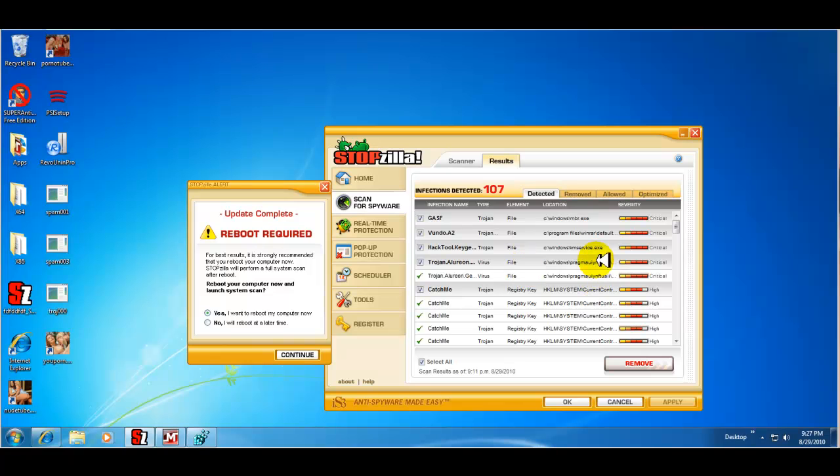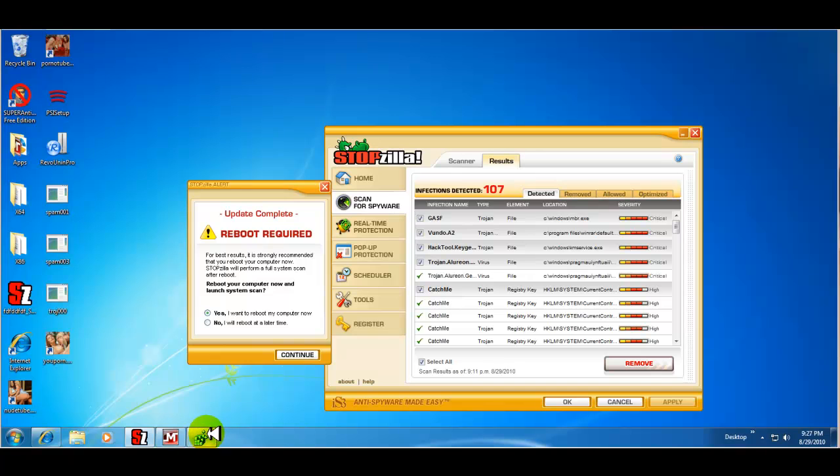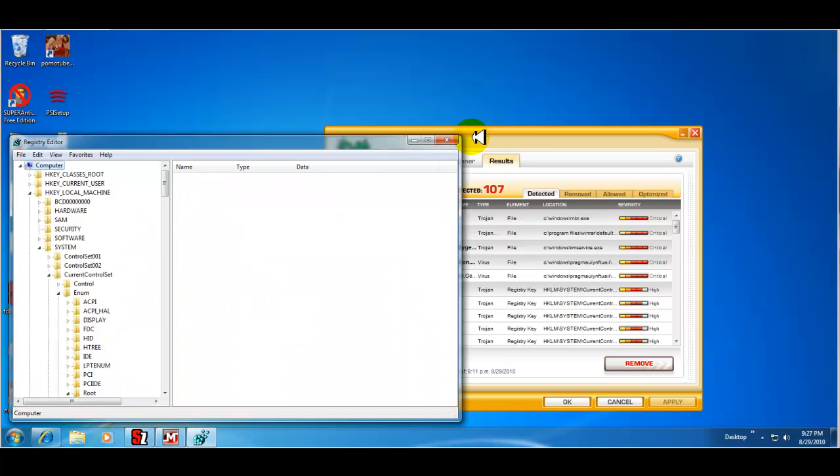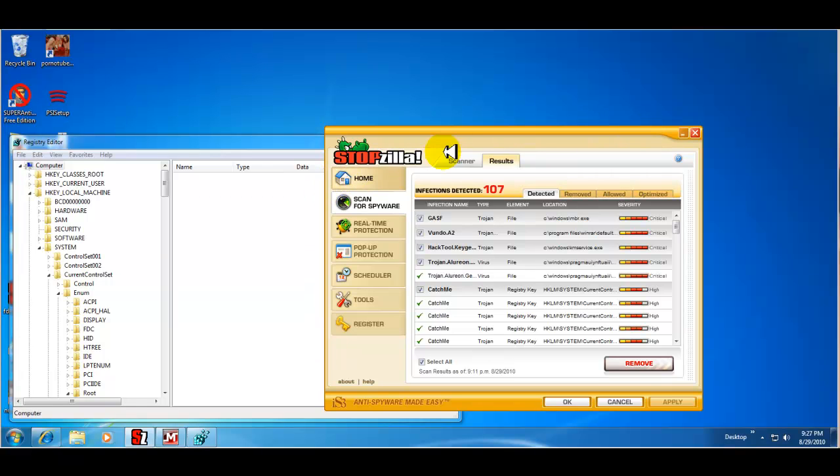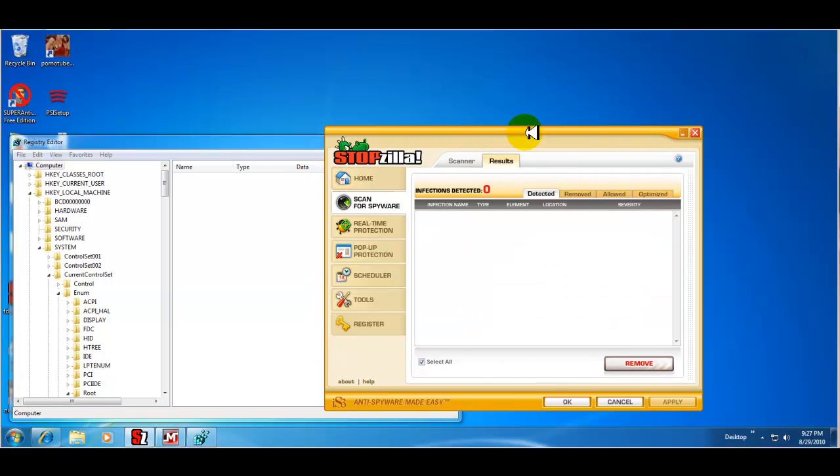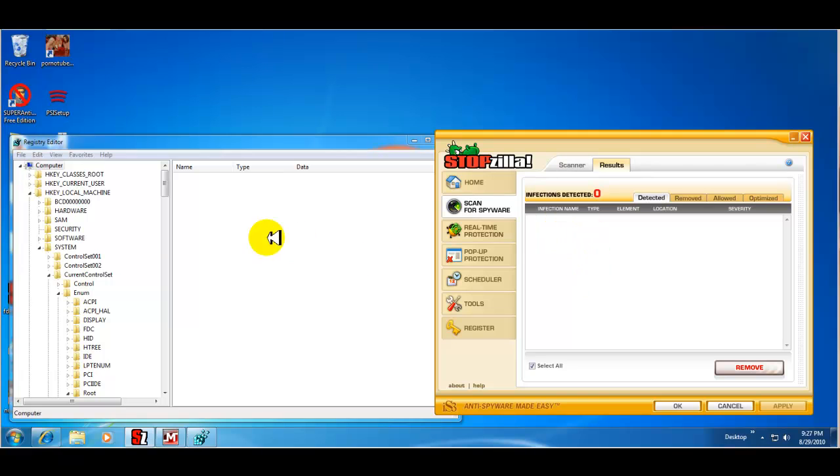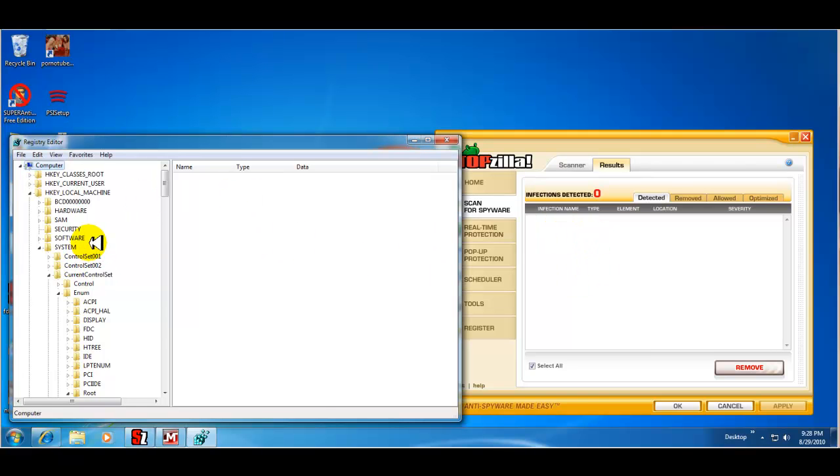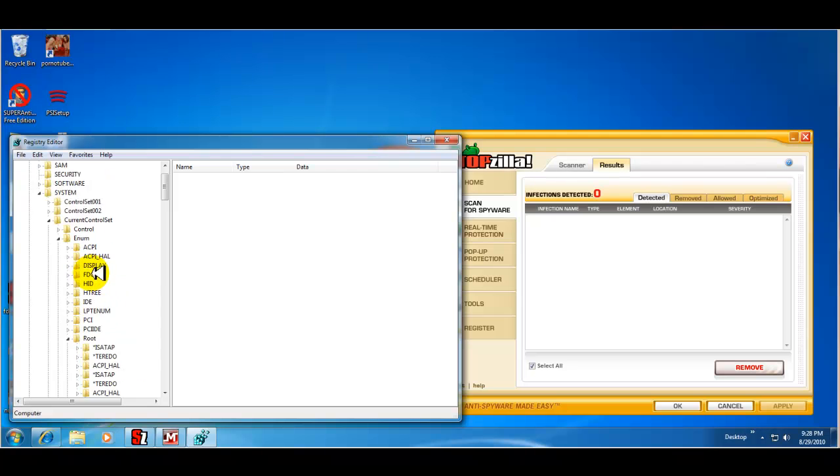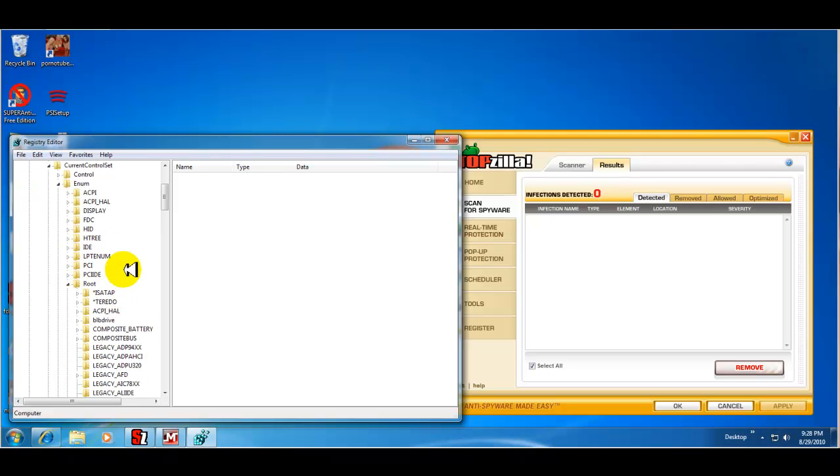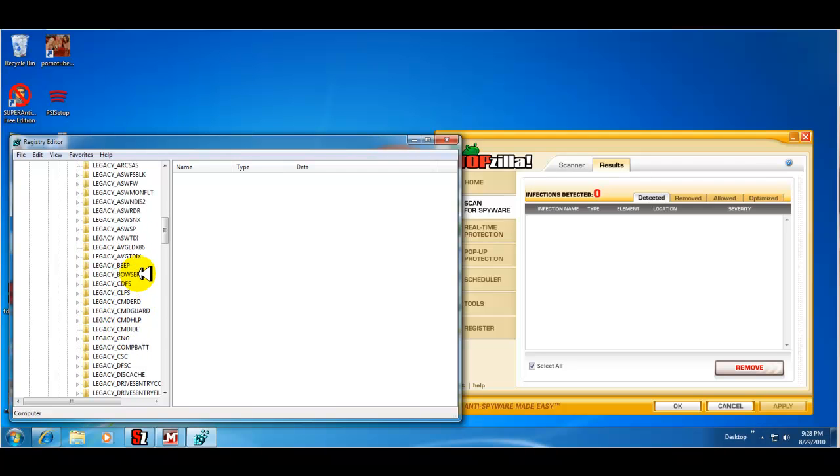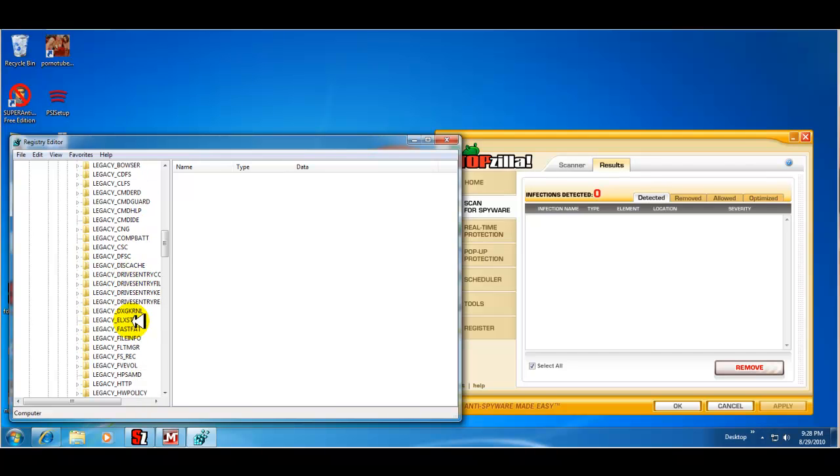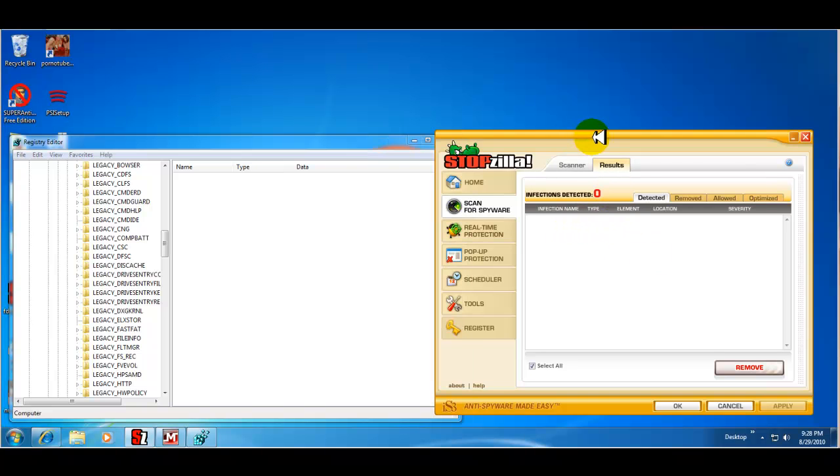Now, another interesting thing here is this Catch Me Trojan that I found. It found the Registry Key, which what I did was followed it in my Registry Editor. Now, when I did the path that it gave me under enum root is supposed to be a legacy Catch Me. But if I look at the list, there is no legacy Catch Me listed here. So I thought that was kind of interesting.